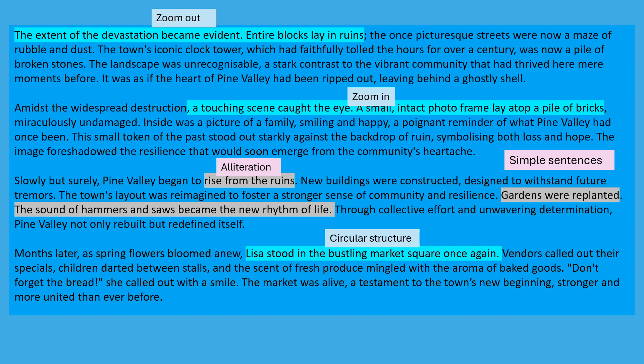Here's the rest of the story. The extent of the devastation became evident. Entire blocks lay in ruins. The once picturesque streets were now a maze of rubble and dust. The town's iconic clock tower, which had faithfully tolled the hours for over a century, was now a pile of broken stones. The landscape was unrecognisable, a stark contrast to the vibrant community that had thrived here mere moments before. It was as if the heart of Pine Valley had been ripped out, leaving behind a ghostly shell. Amidst the widespread destruction, a touching scene caught the eye. A small, intact photo frame lay atop a pile of bricks, miraculously undamaged. Inside was a picture of a family smiling and happy, a poignant reminder of what Pine Valley had once been. This small token of the past stood out starkly against the backdrop of ruin, symbolising both loss and hope. The image foreshadowed the resilience that would soon emerge from the community's heartache.